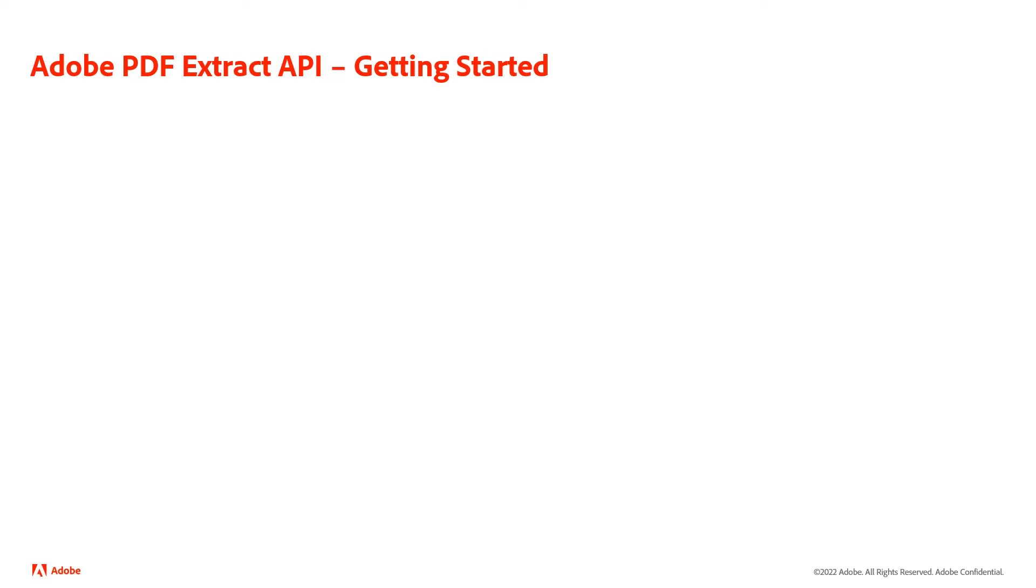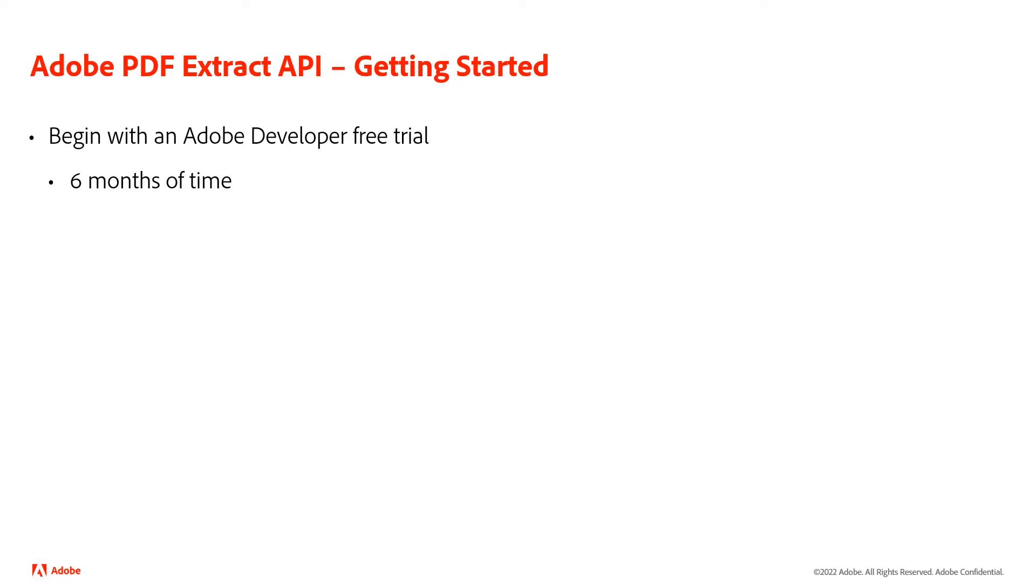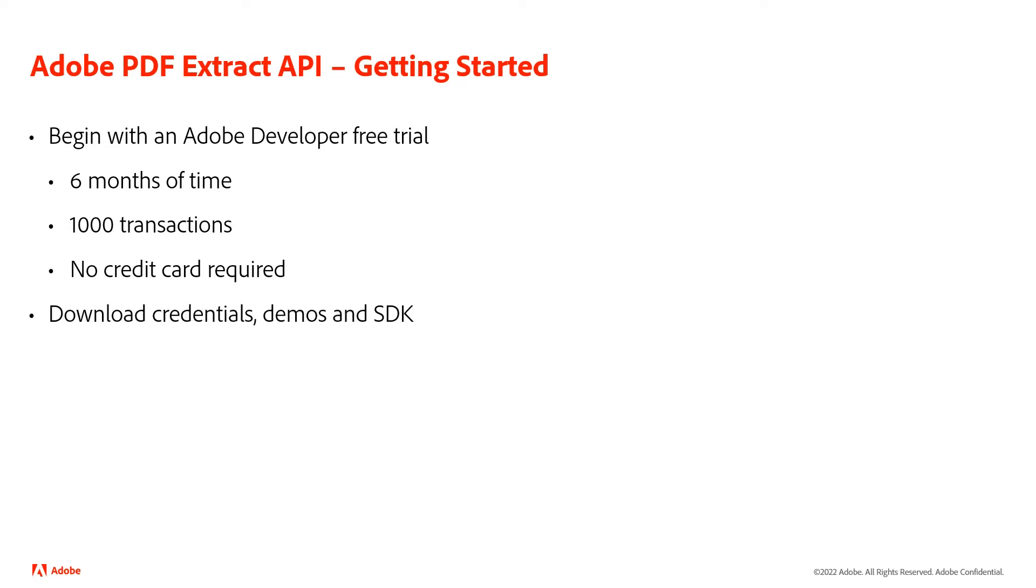So how do you get started with this? You will need an Adobe Developer Free Trial. When you do that, you have six long months to play with the API and try it out, and over a thousand different transactions to test things and see how it works for you. You will not need a credit card to get started.